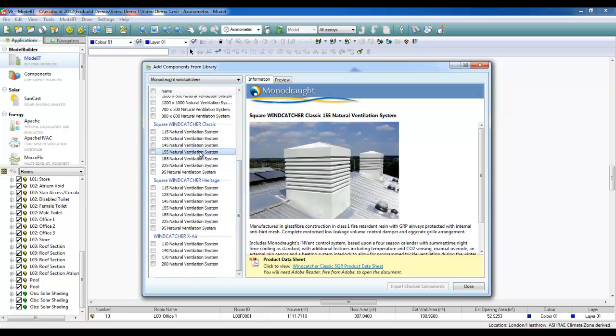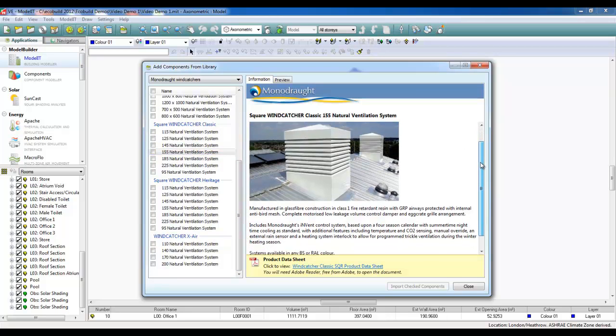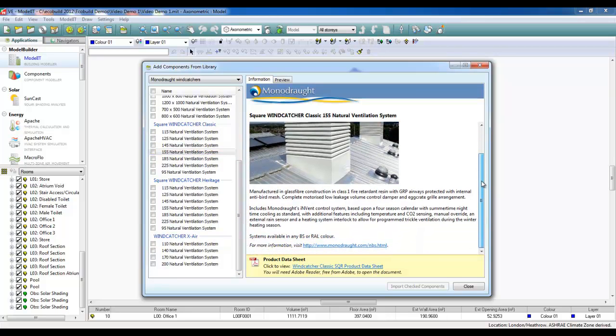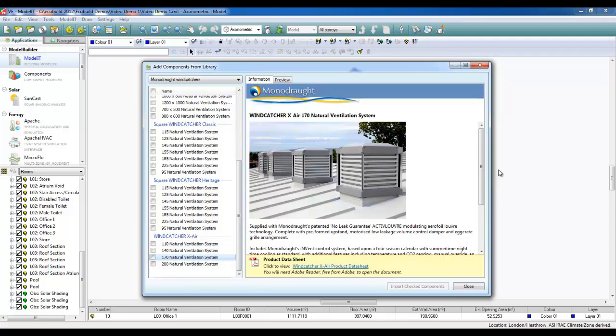Each type of Wing Catcher comes with a standard specification detailing the details of the products, as well as controls, the available colors, and links to an MBS specification and, for more information, a product data sheet.